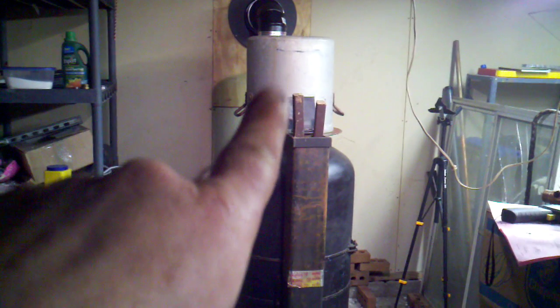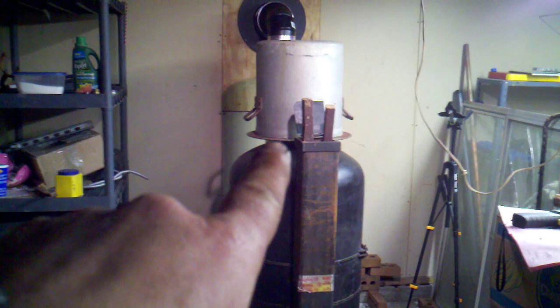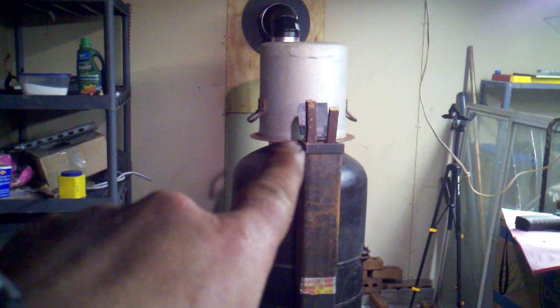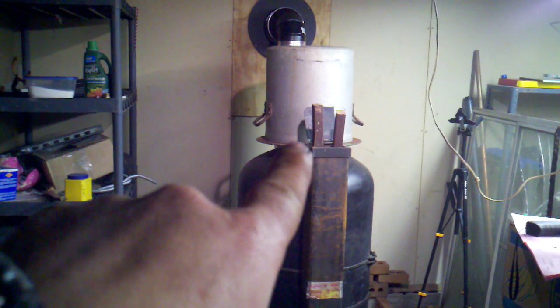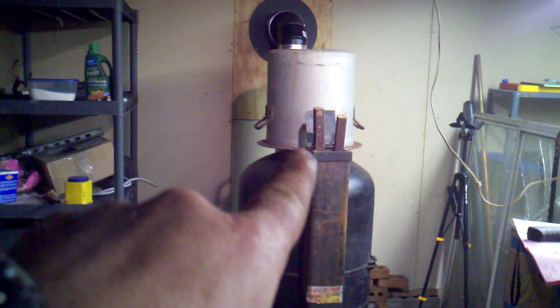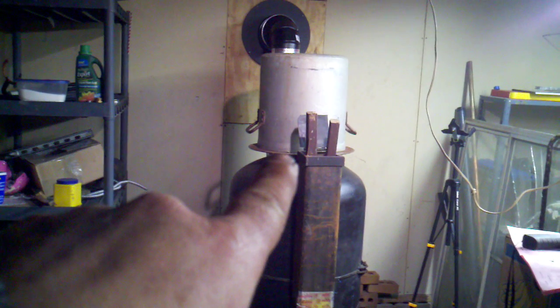First off, I added these saw blades. These are diamond cut, diamond blades for cutting like concrete and asphalt.